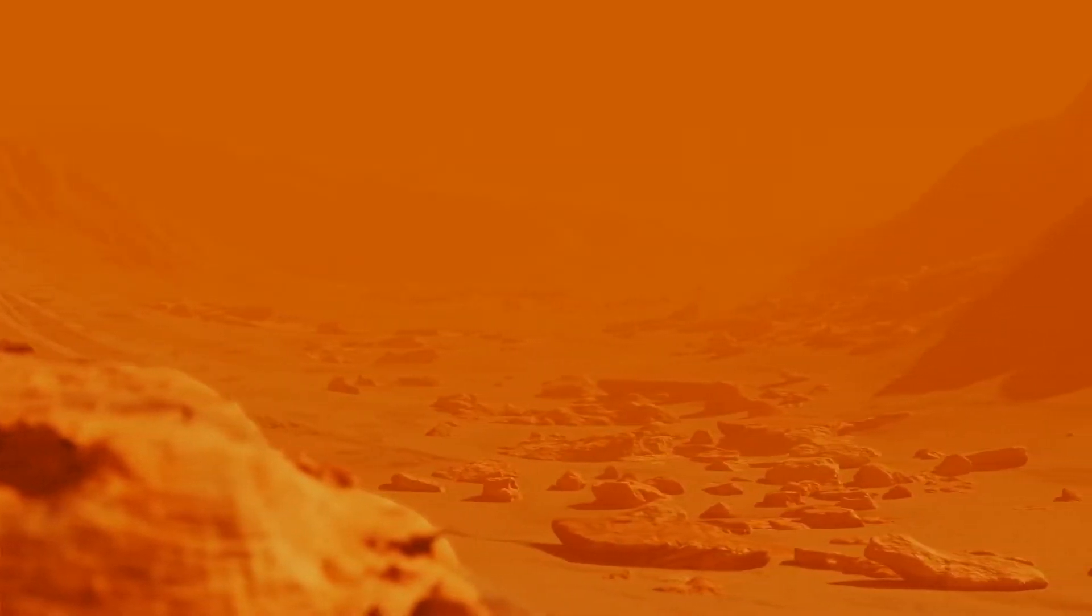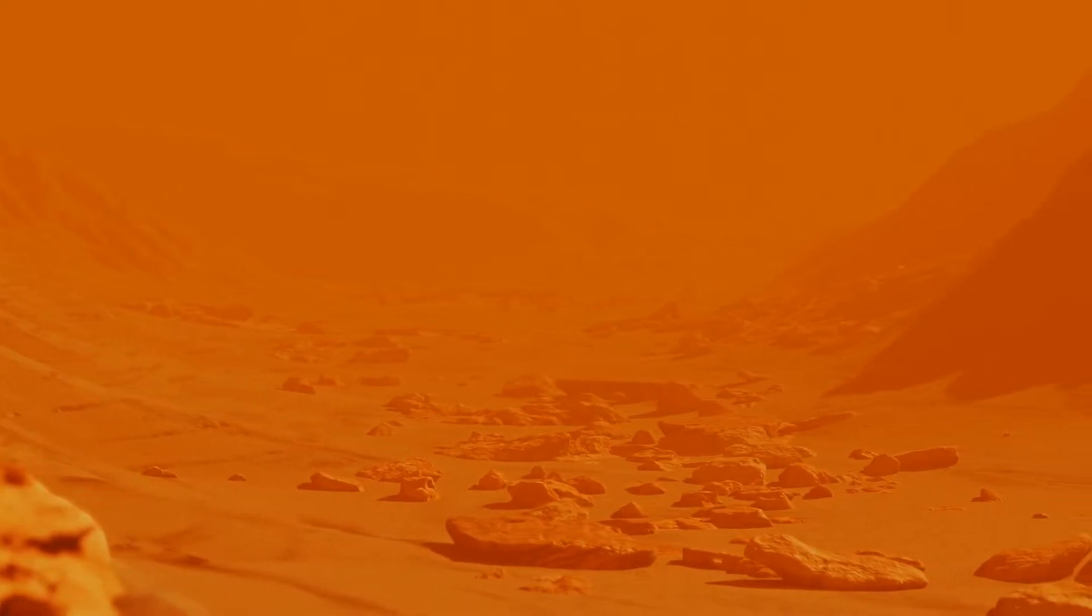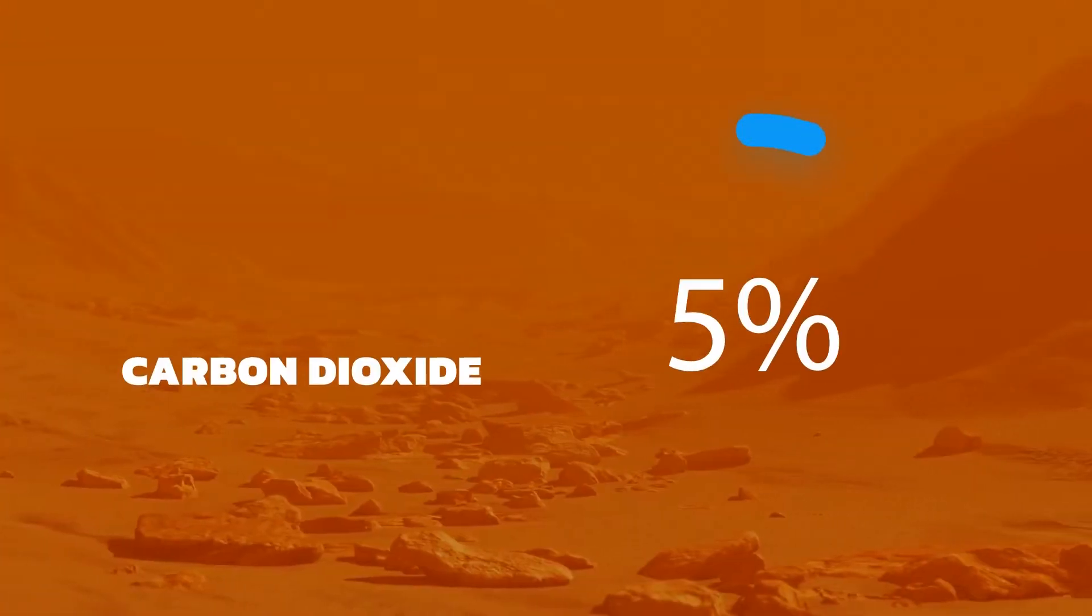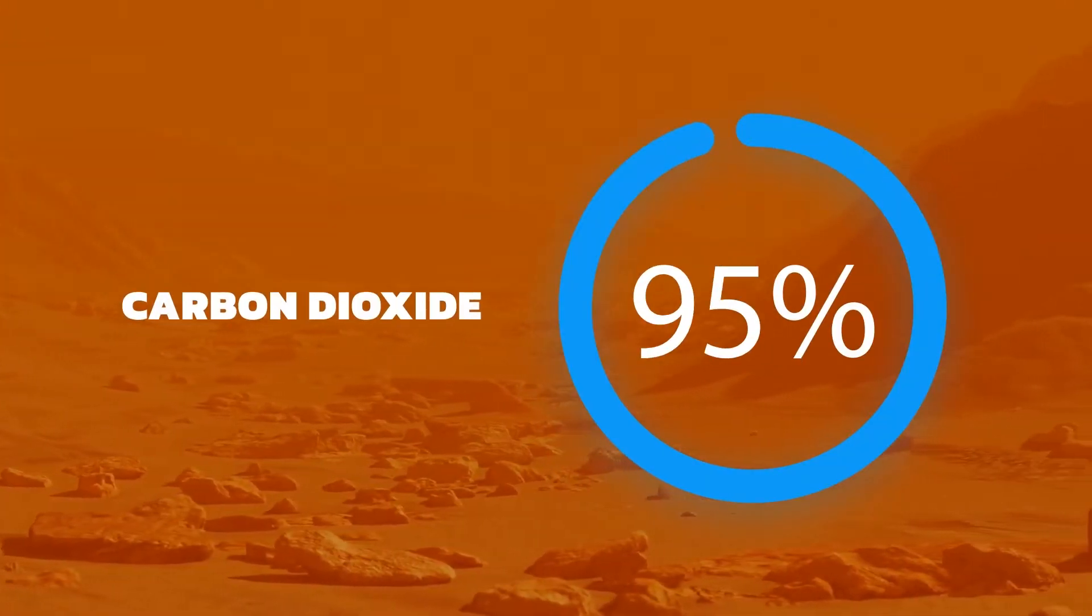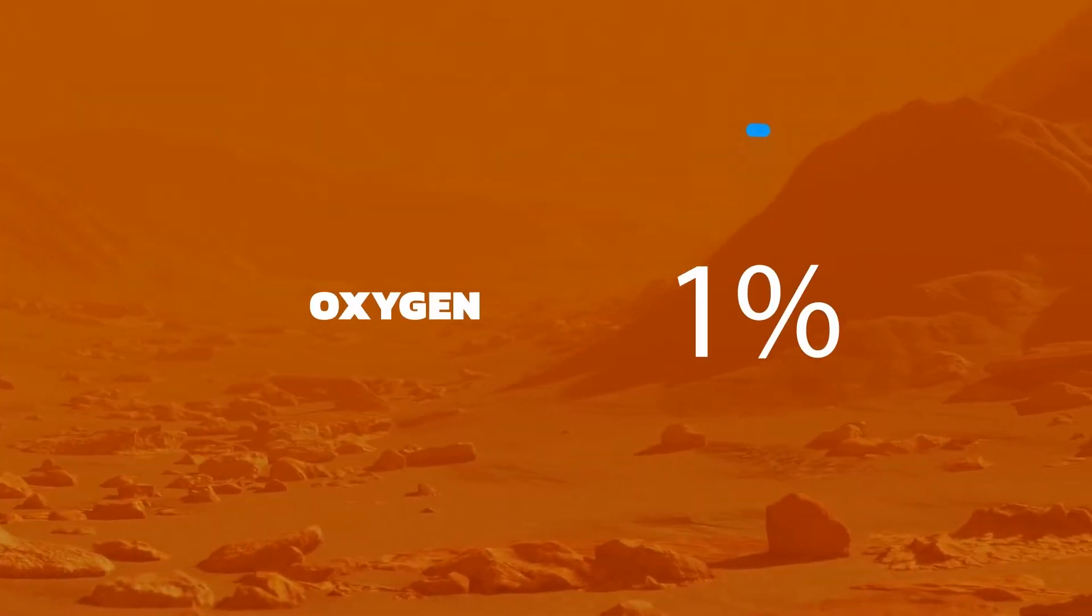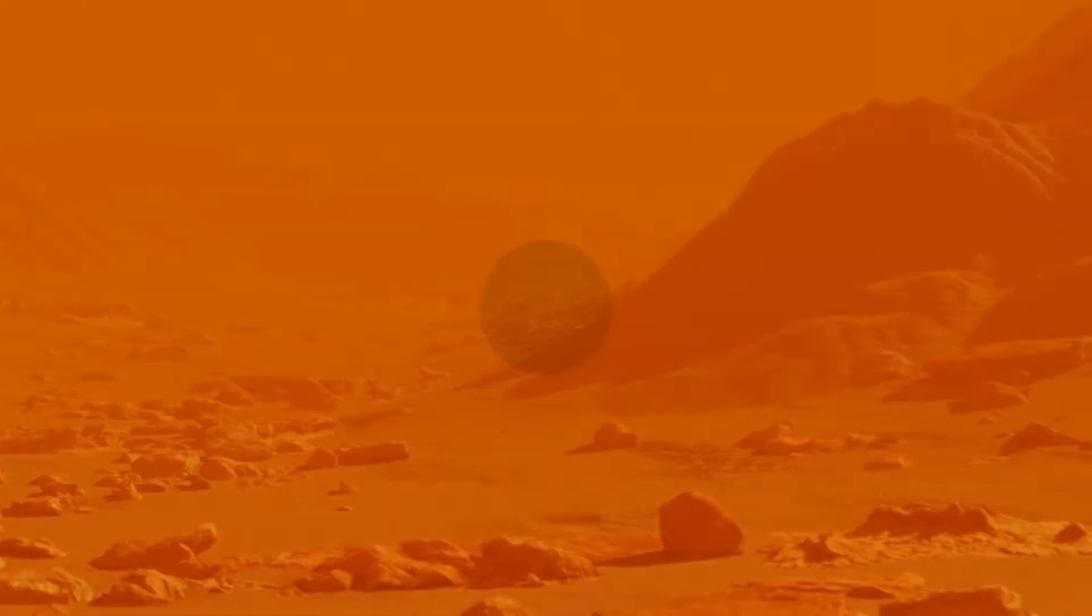The biggest problem, however, is that the atmosphere of Mars is much thinner and contains more than 95% carbon dioxide and less than 1% oxygen.